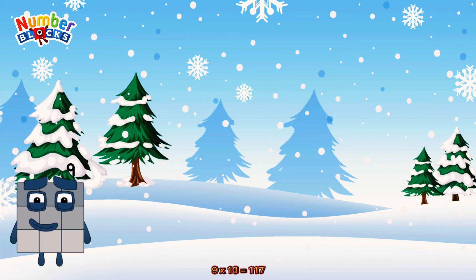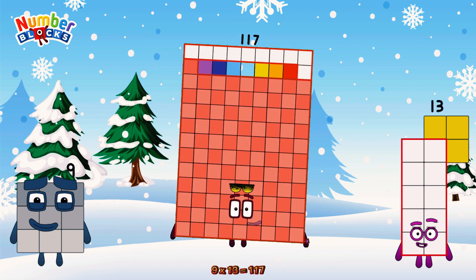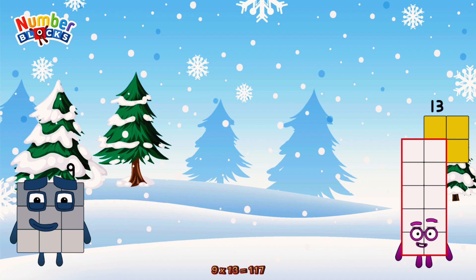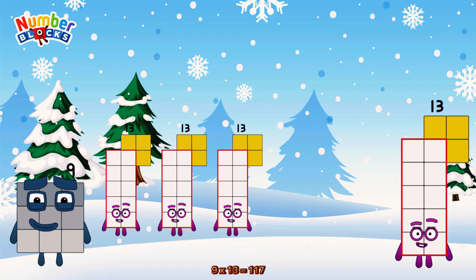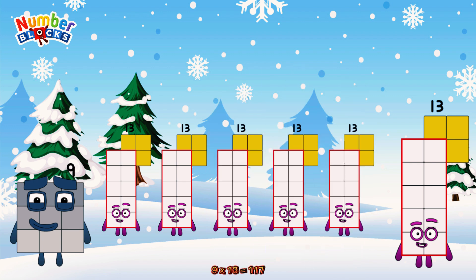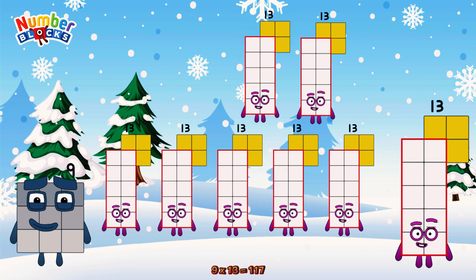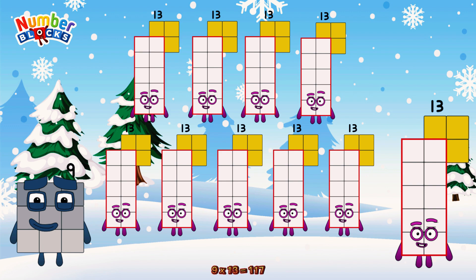9 times 13 is equal to 117. We have nine 13s: 13, 26, 39, 52, 65, 78, 91, 104, 117.